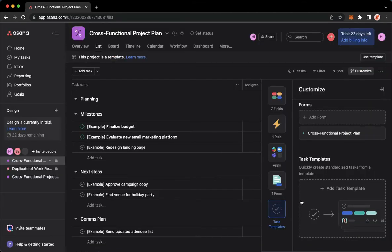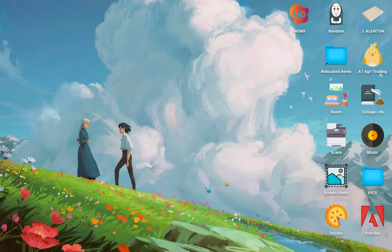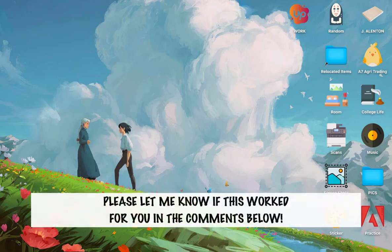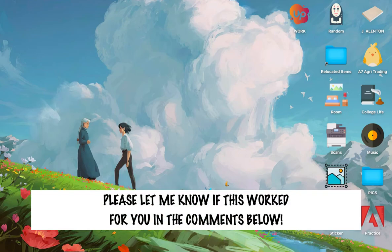That's how you can edit forms on Asana. So that's all for this video. Let me know in the comments section if this works out for you.